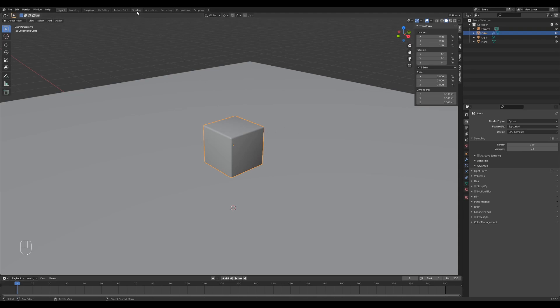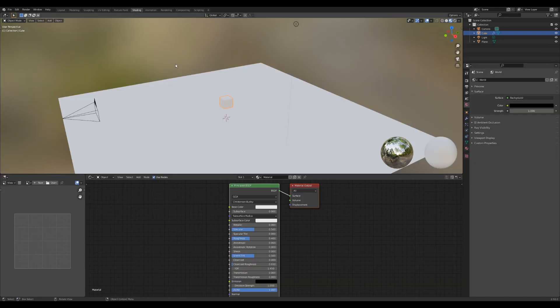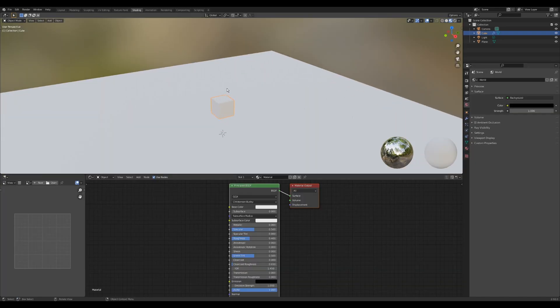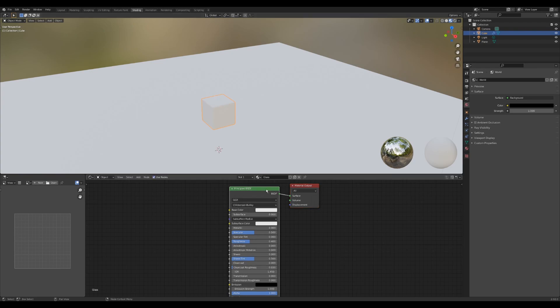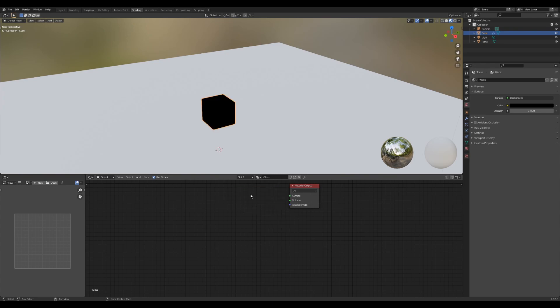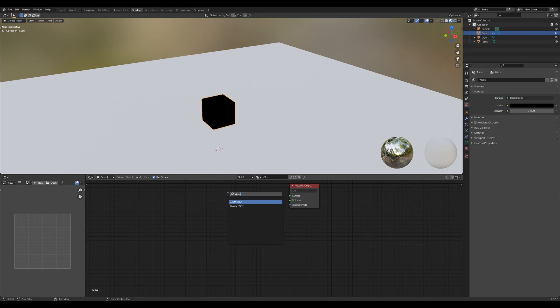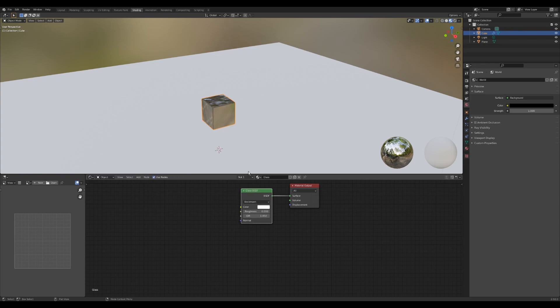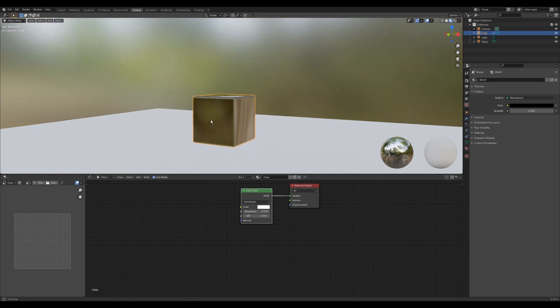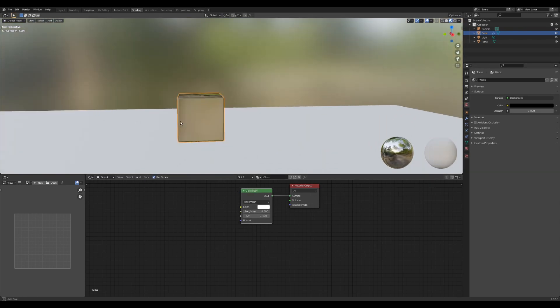Now to actually make the material, let's go into the shading tab on the top, and let's zoom into our cube and make the material. So by default it applied a basic material. Let's rename this to glass, and let's get rid of this principled shader because we don't need this. So I'm going to hit X on my keyboard to get rid of that, and I'm going to do shift A to add a glass material. So I'm going to plug that into the surface, and this is what we get.